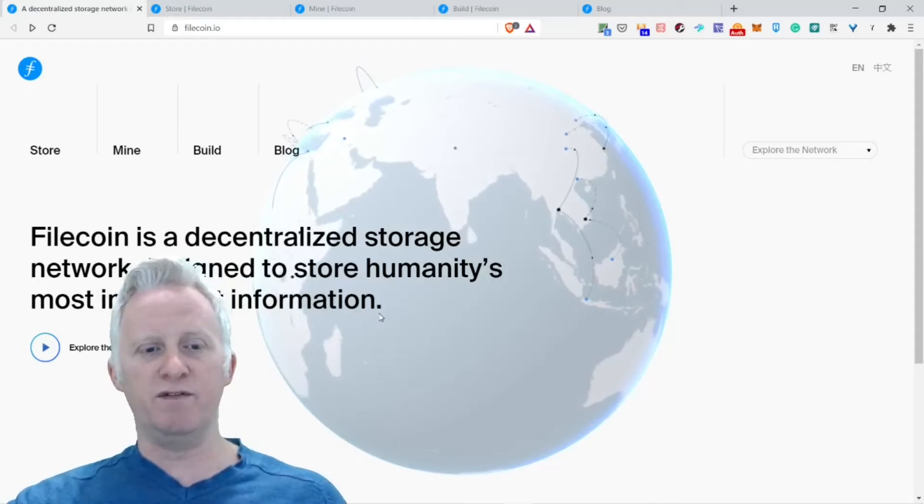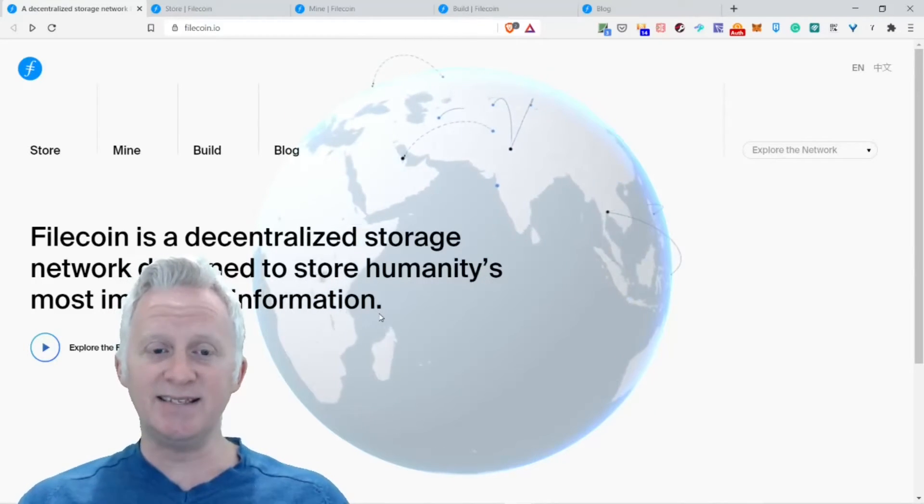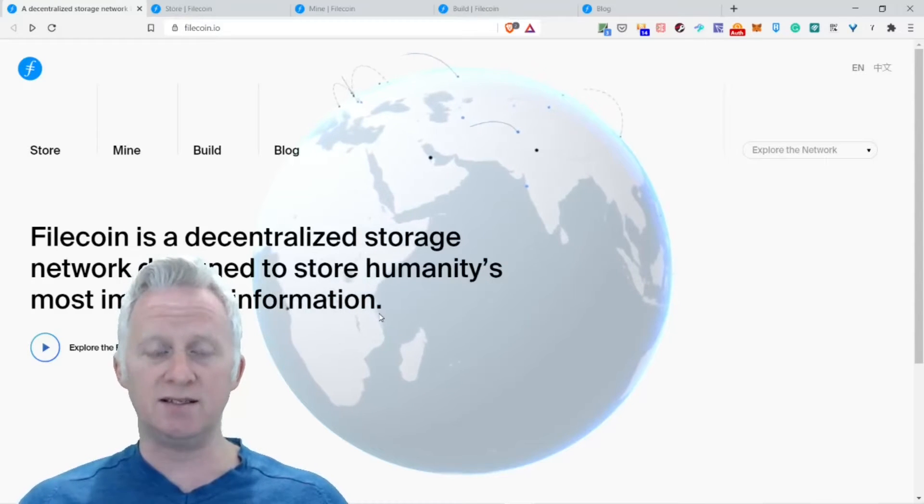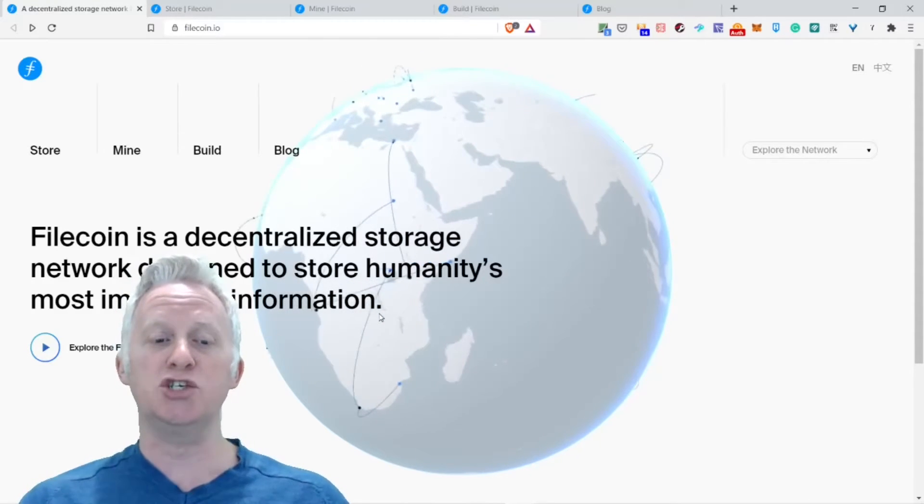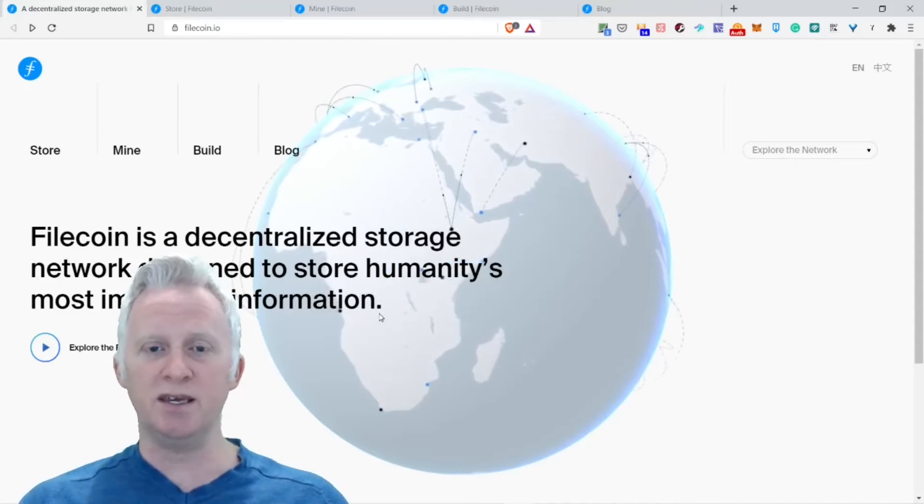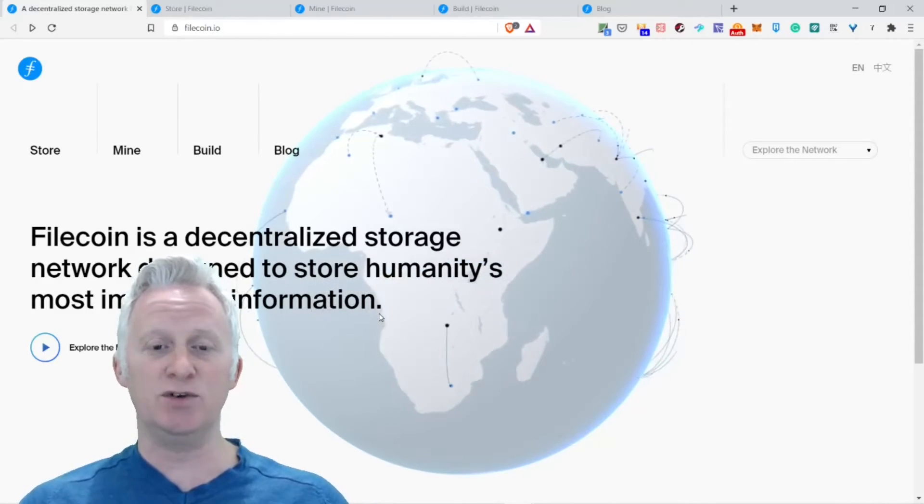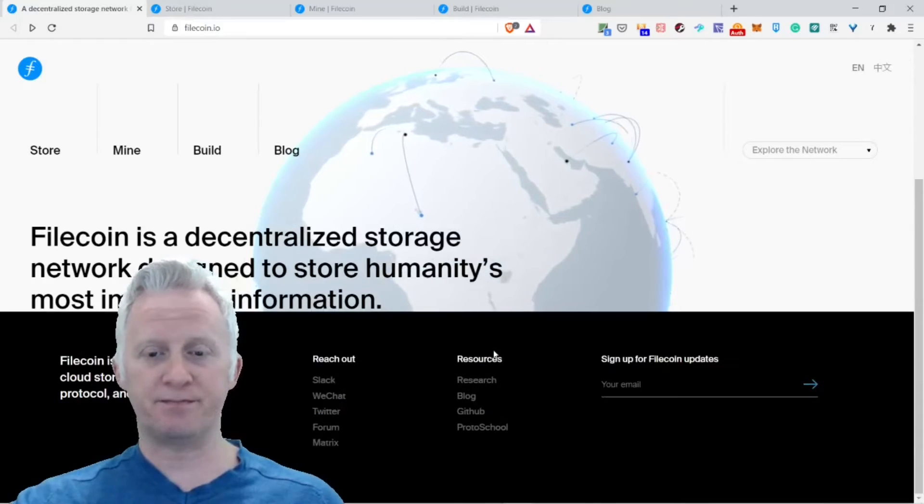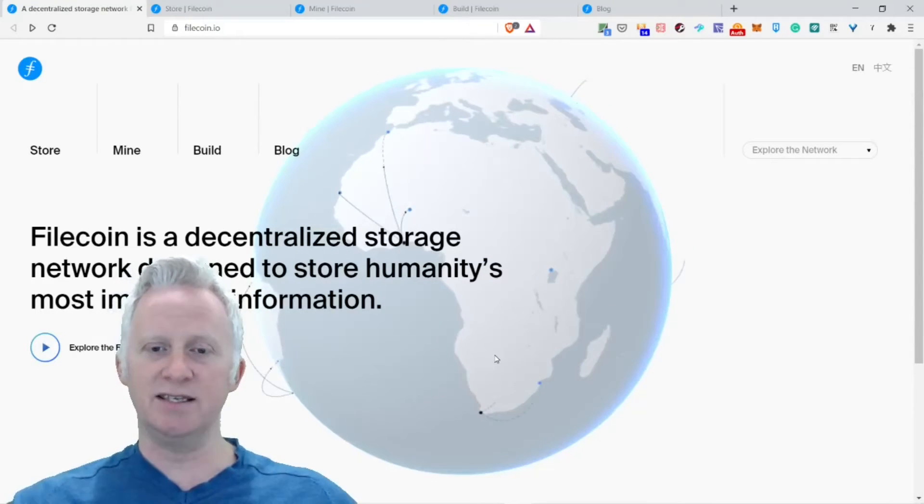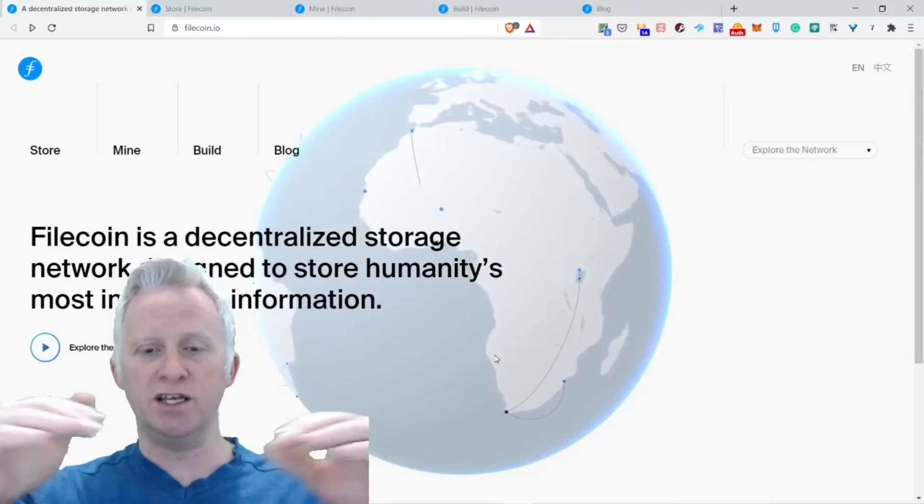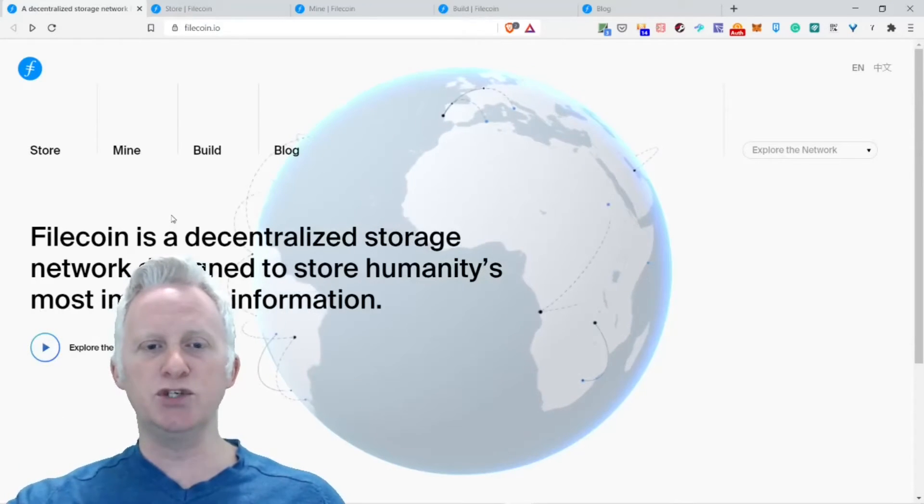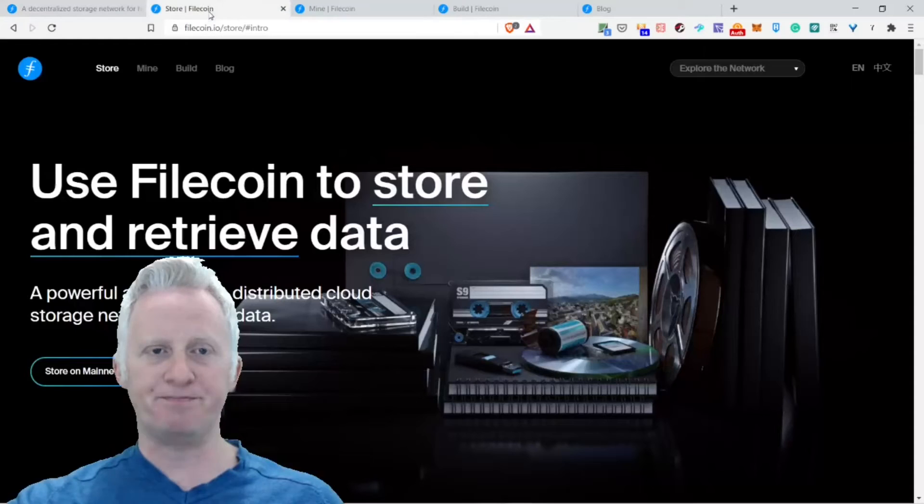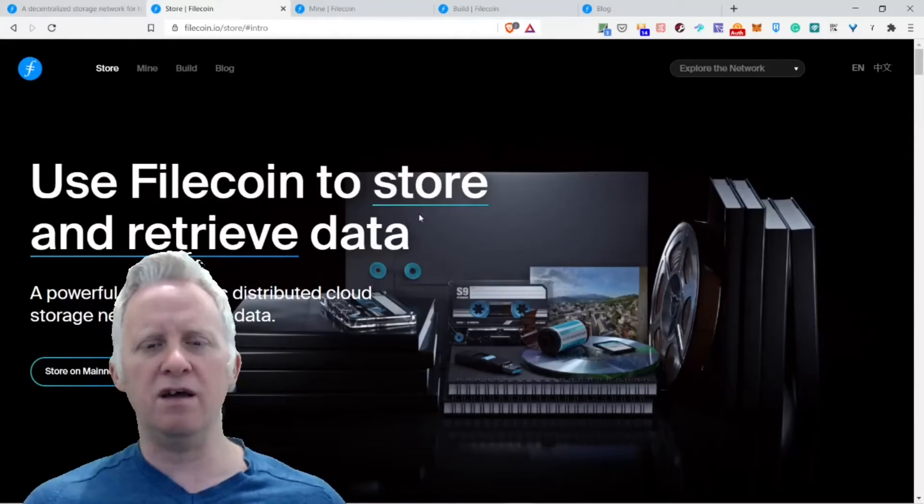So what is Filecoin? Filecoin is a decentralized storage network designed to store humanity's most important information. This is really big. You see, Filecoin is decentralized storage right from the main page. You see the Earth with all connections of nodes, it's pretty cool.